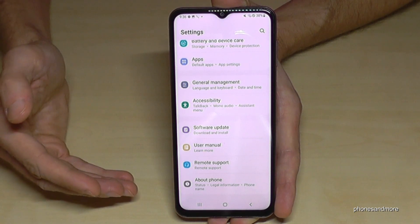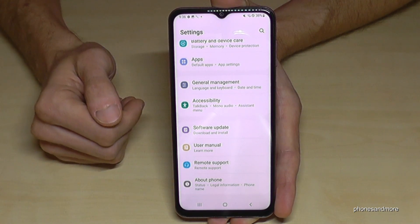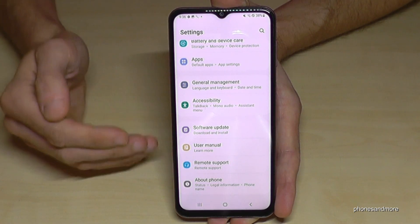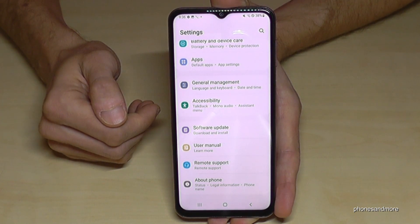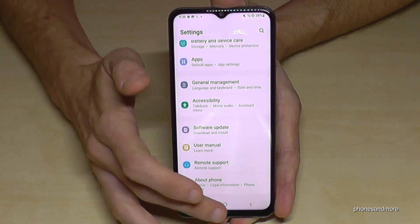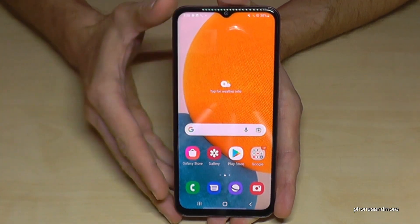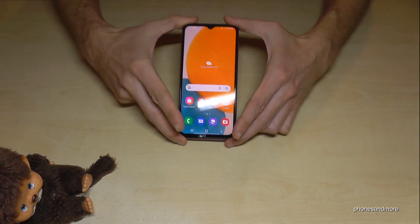Once disabled, they are no longer visible below About Phone. But you can always get them back by just tapping seven times on the build number, and the developer options will appear again.